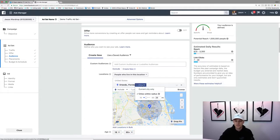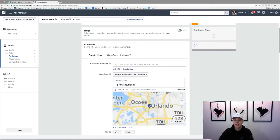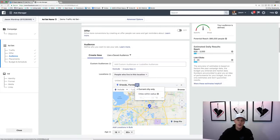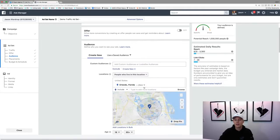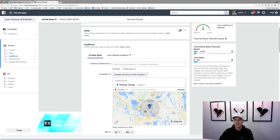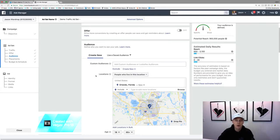We can narrow it further by selecting just the current city, which brings it down to 880,000. Or we can do a radius — you can go up to 50 miles or down to 10 miles. Since this is a bigger city, we can do a 10-mile radius, and that brings the number down further.